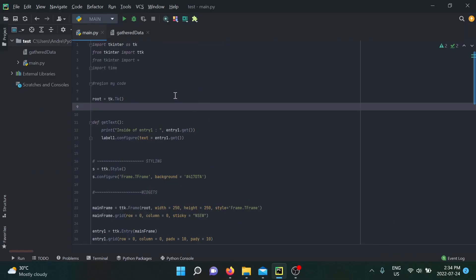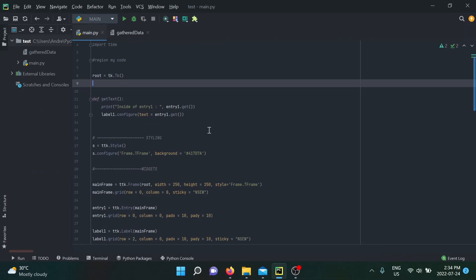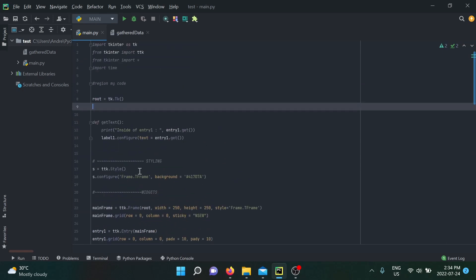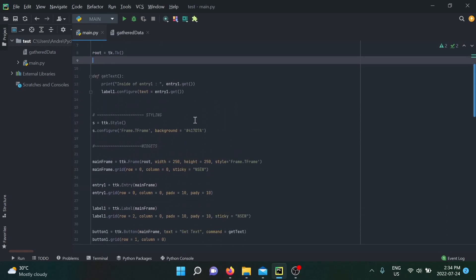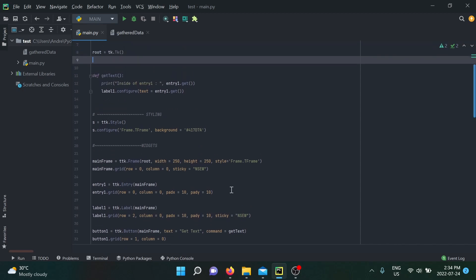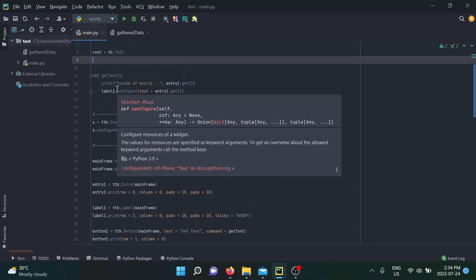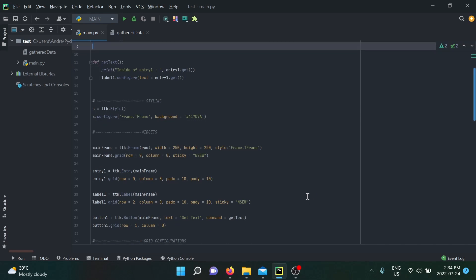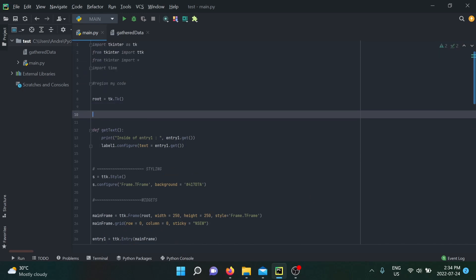For this video we're going to be using the same code from my last video — simply an entry widget, a button, and a label. That's our front end. As I explained before, we were simply using the entry value and displaying it on the front end. There is no way to actually store it in memory for later use inside of our back end.